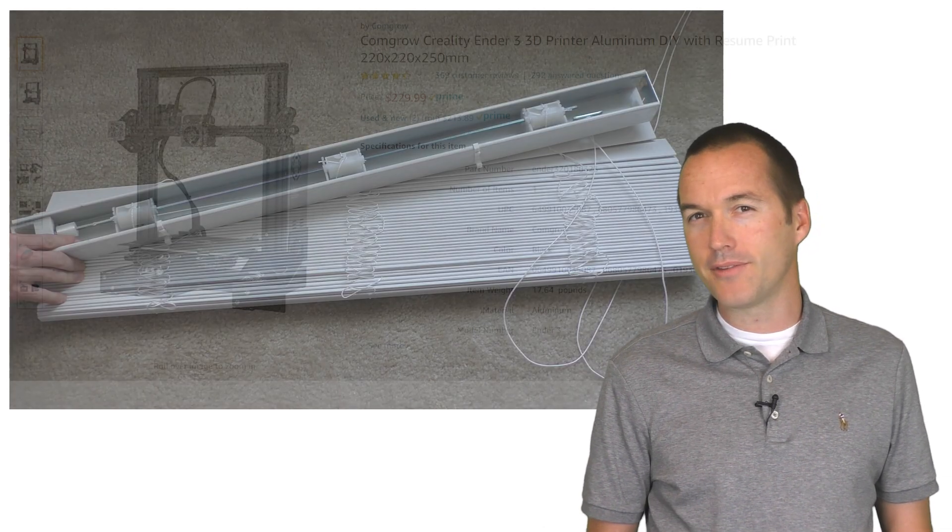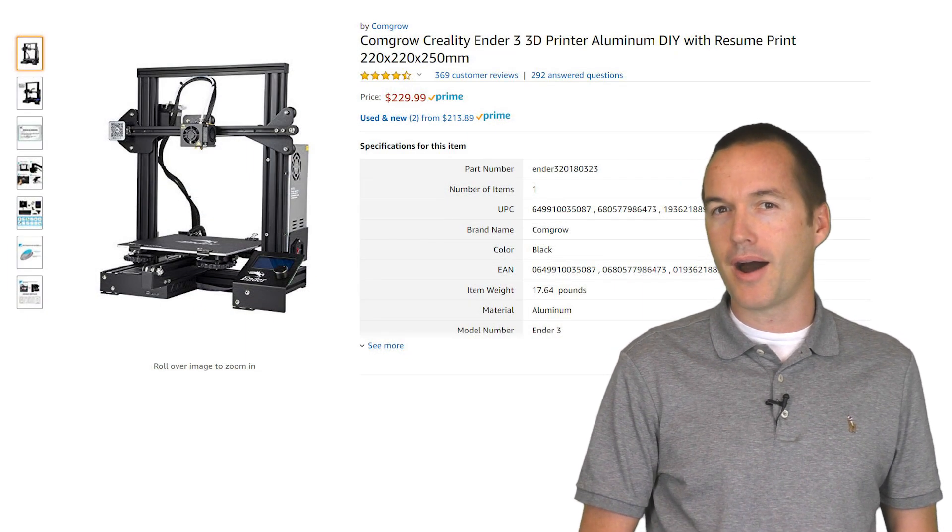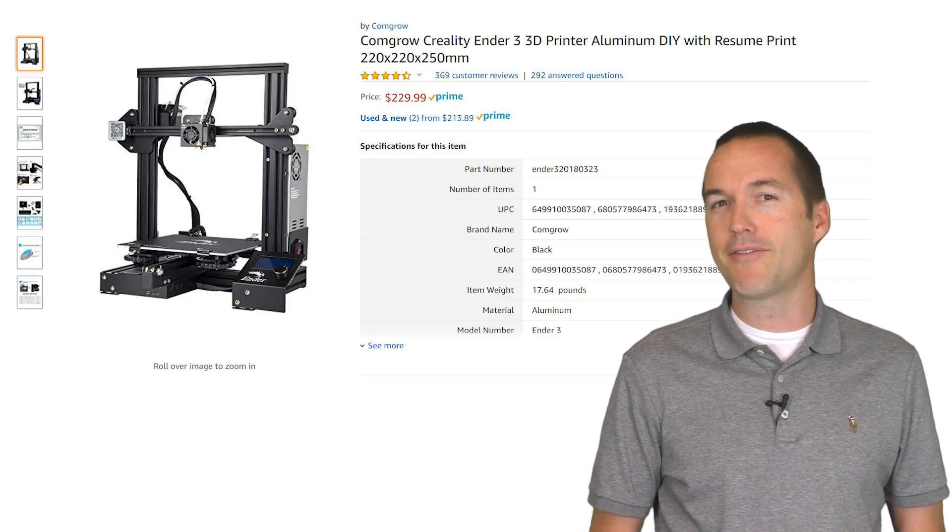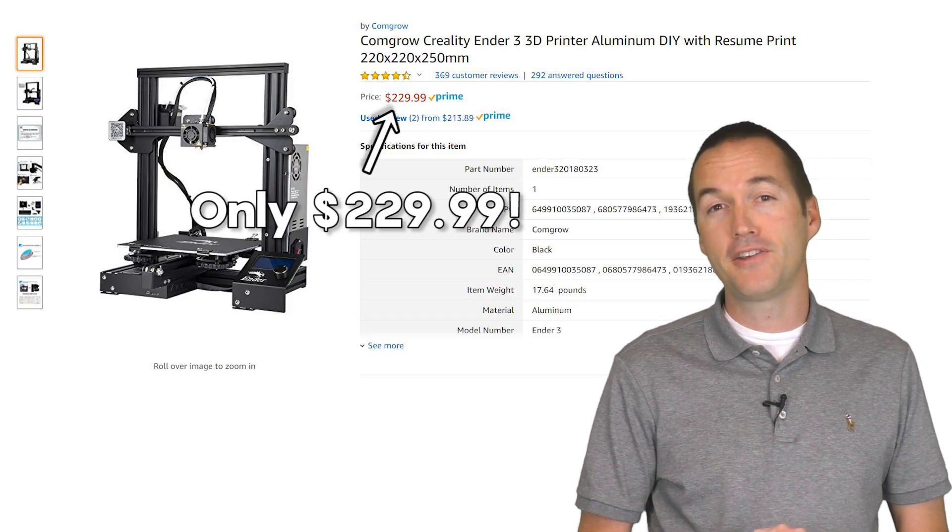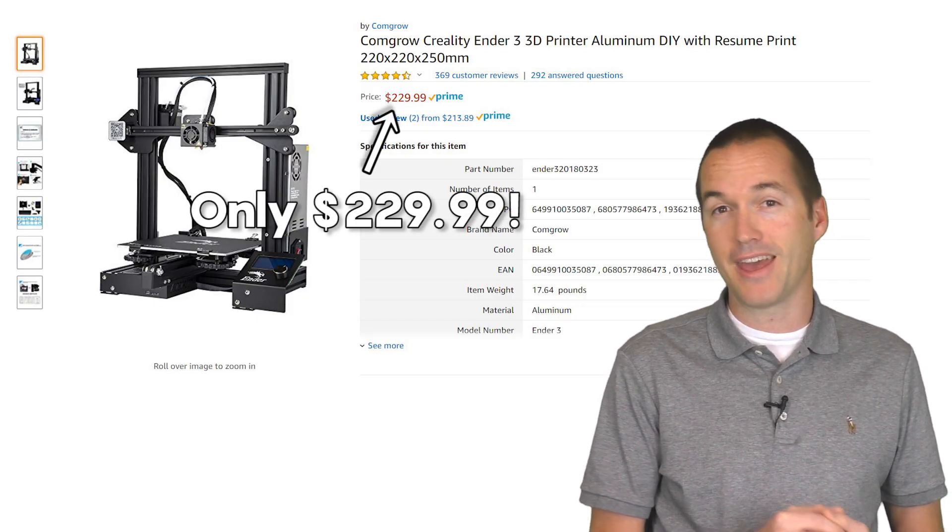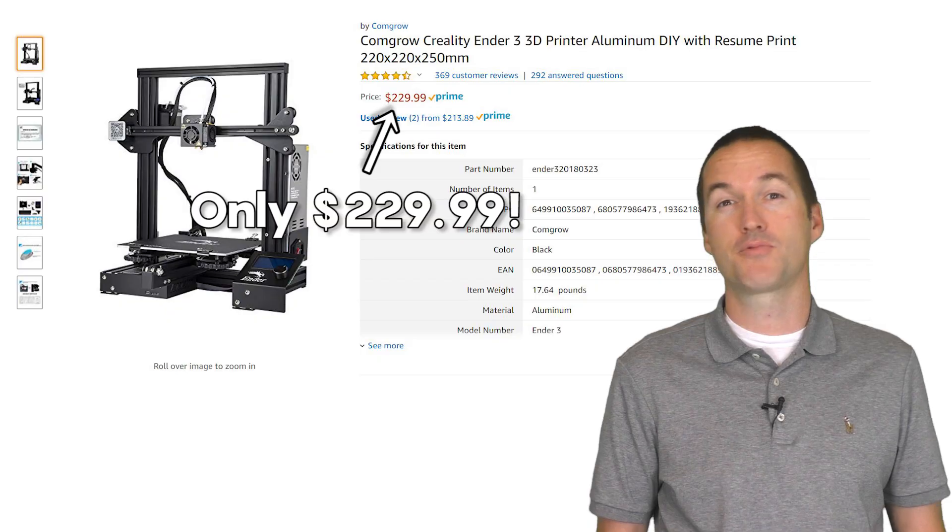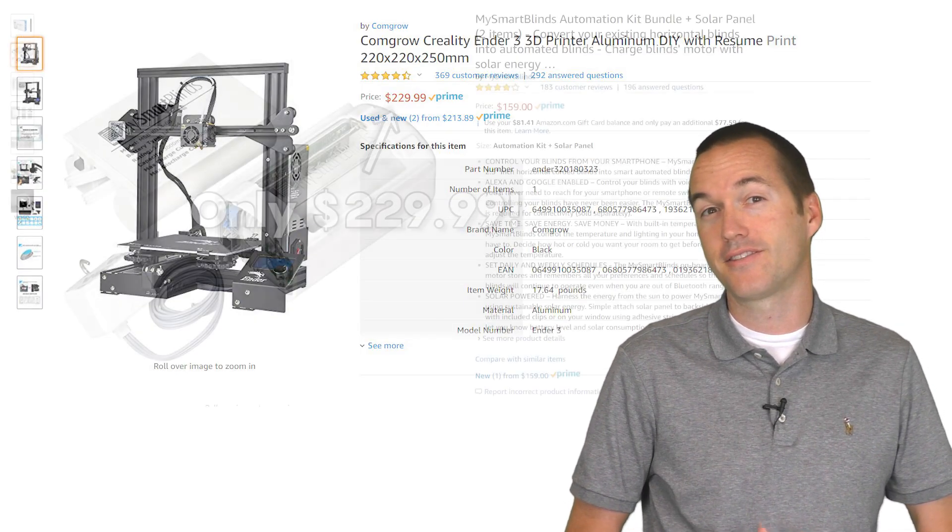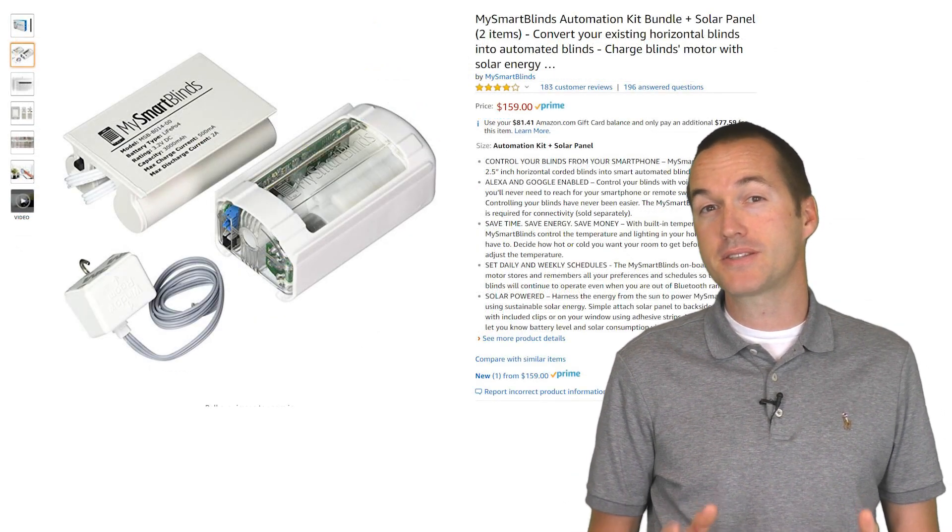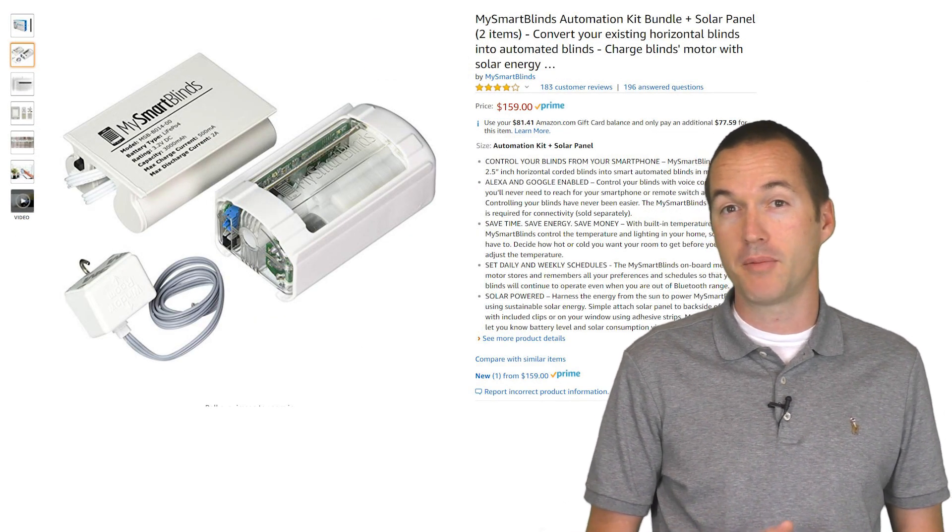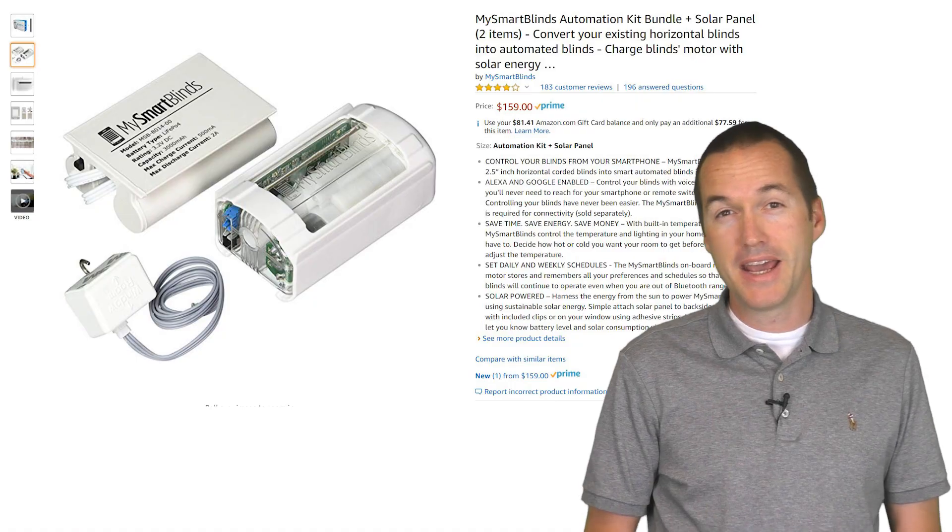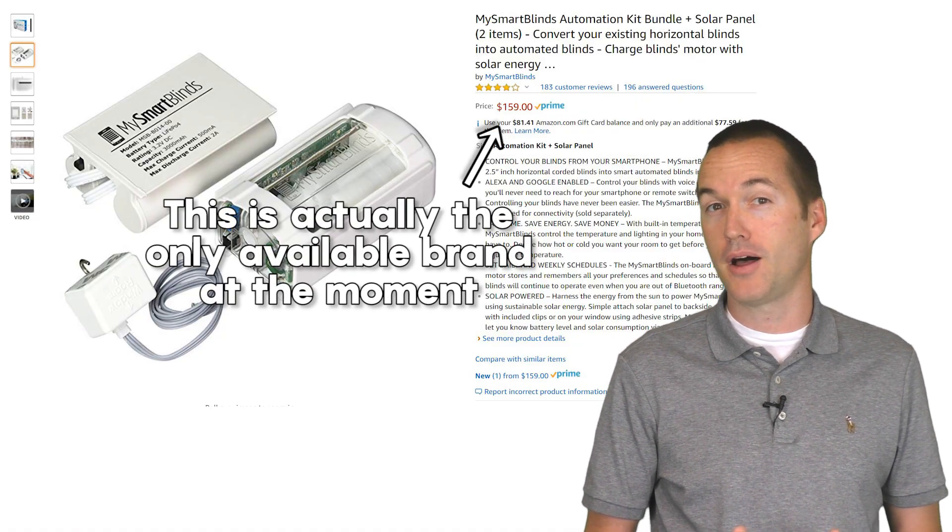But I'm just going to come out and say it. If you're into DIY and you don't have a 3D printer yet, it is officially time to get one. If you need to justify your purchase with math, you can think about it like this. The cheapest option for wifi retrofit blind motors is about $120 per blind.